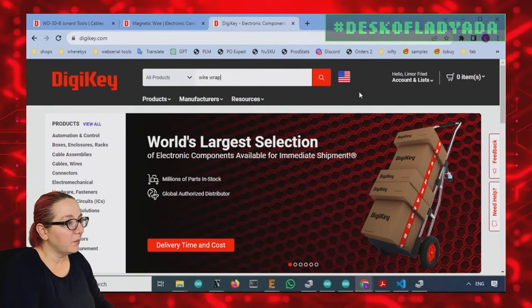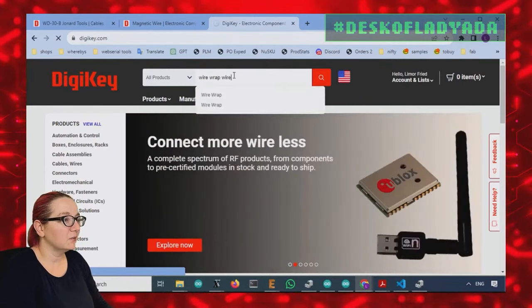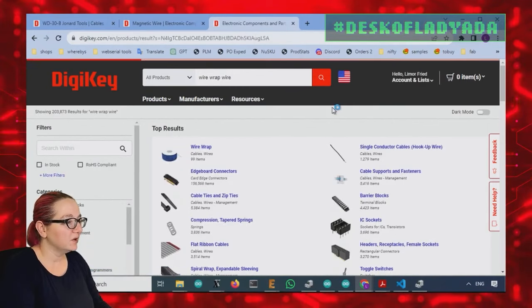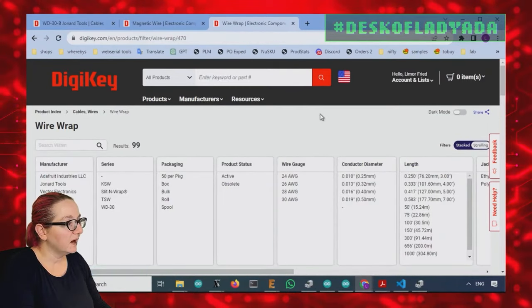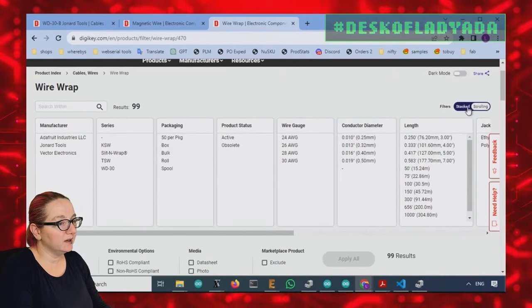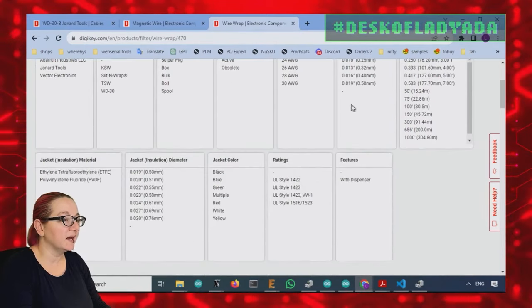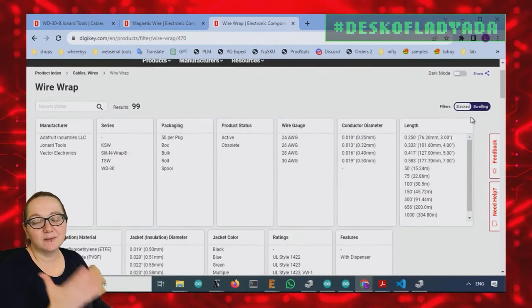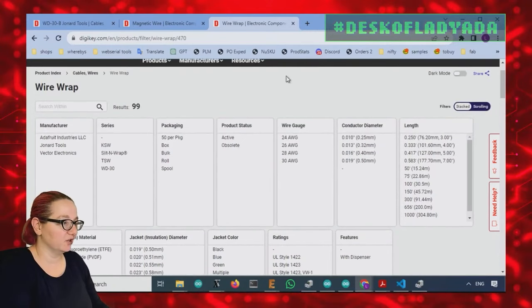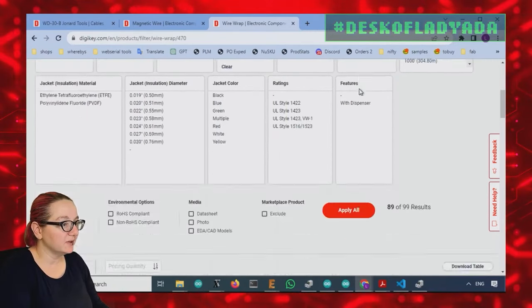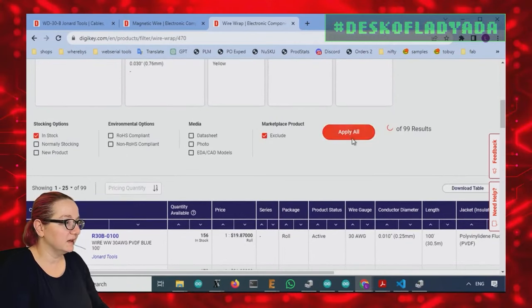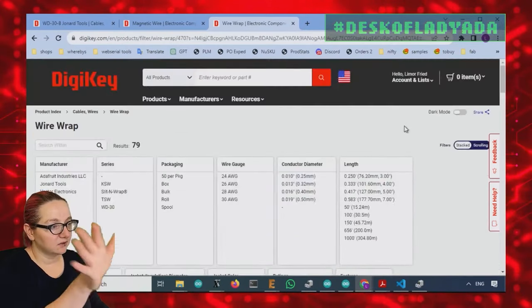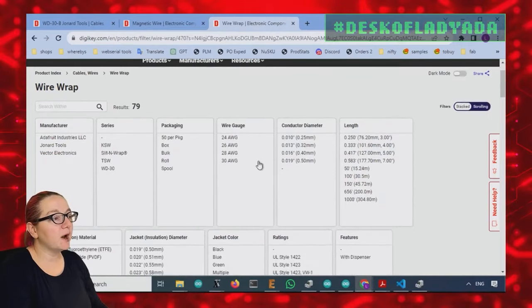So wire wrap wire, which has its own category. So let's look at what is available. So it's like 99, which doesn't seem like a lot, but there's not a lot of variation in it. So let's look at active and only stocked, in stock. Just get rid of all the other ones.